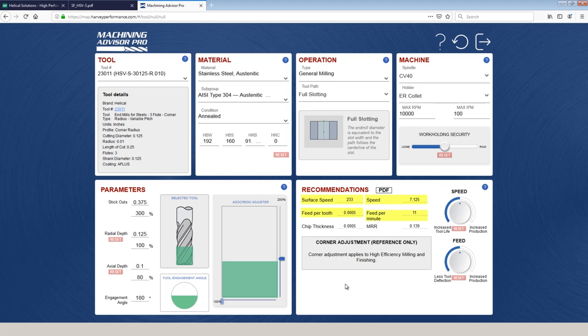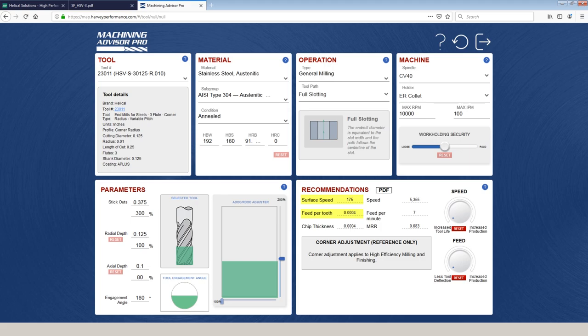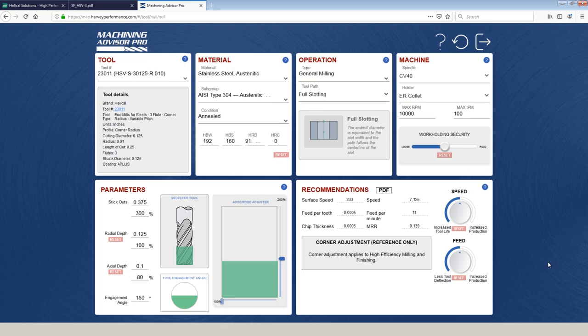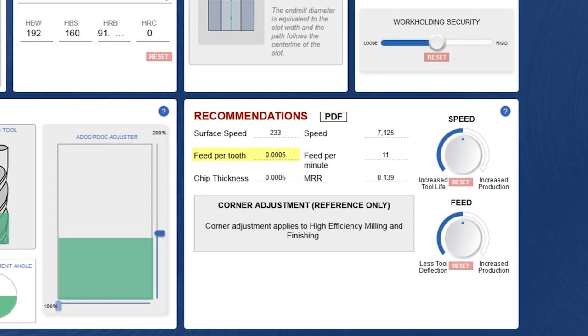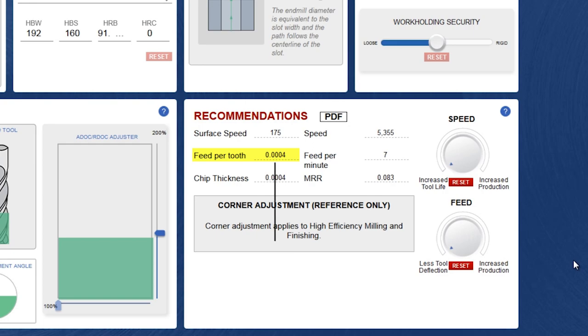The first thing I like to do is then see what's the range of recommendations if I reduce the speed, which will increase tool life, and I reduce the feed for less deflection. What I'm really doing here is saying what's the most conservative version of this recipe. It's dropping the surface speed down quite a bit to 175, but it's only reducing our feed per tooth by one ten thousandth of an inch. However, don't fall victim to disregarding numbers just because they're small. Dropping it from five tenths to four tenths is still a 20% reduction.